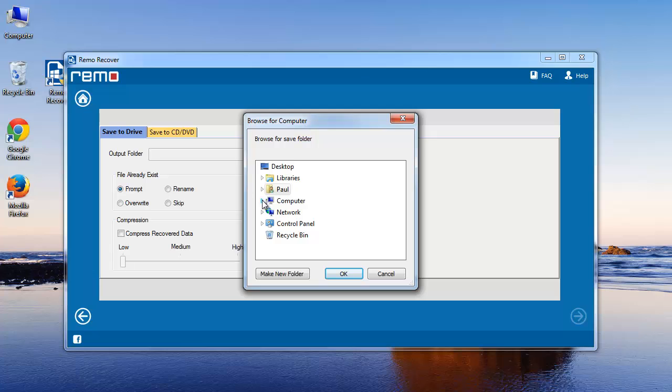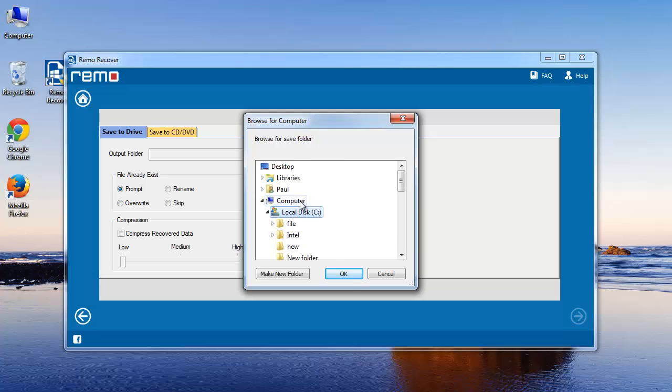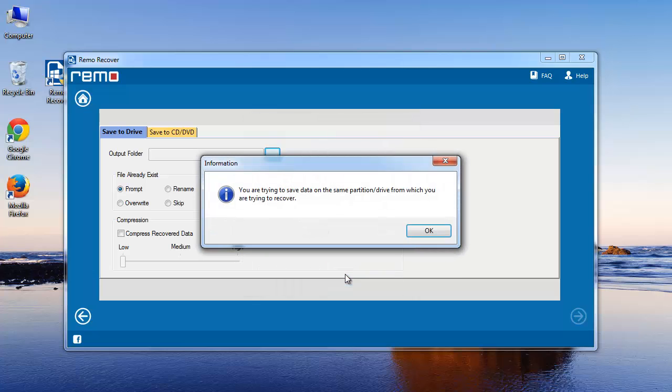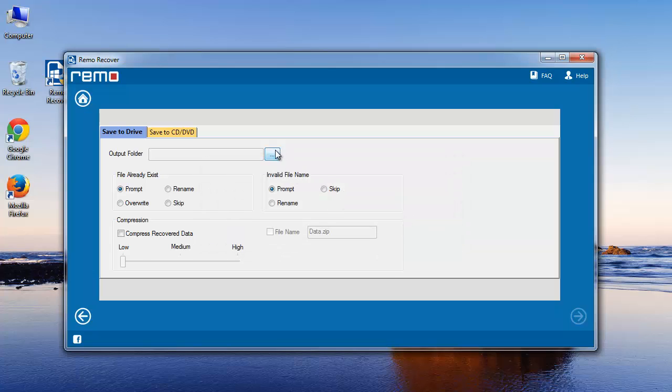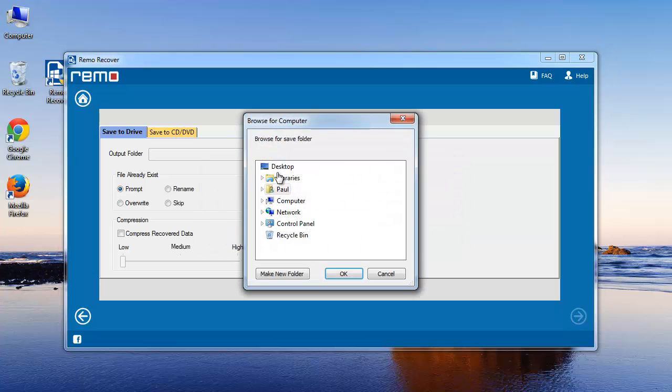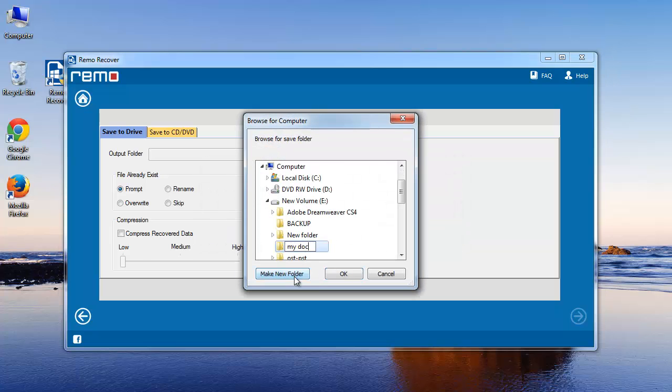To save the selected files, provide the location on your hard drive. If you select the same drive from which you are recovering data, you will get this message. Choose any other drive and hit next.